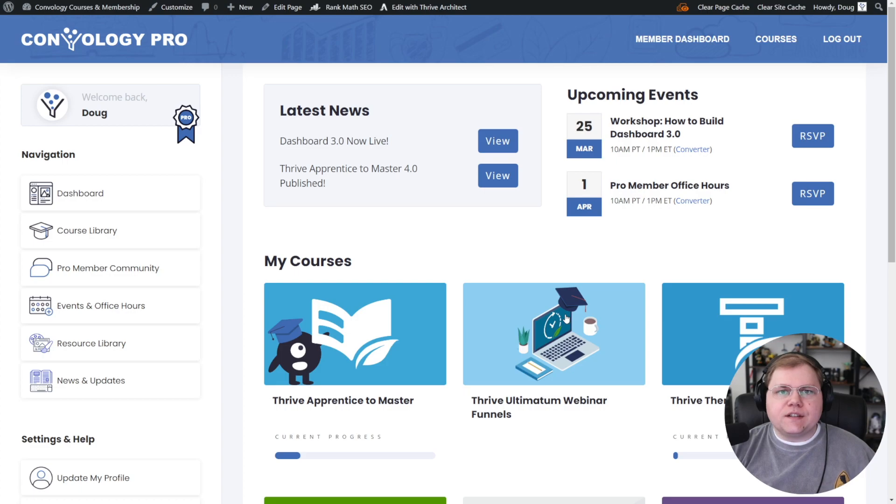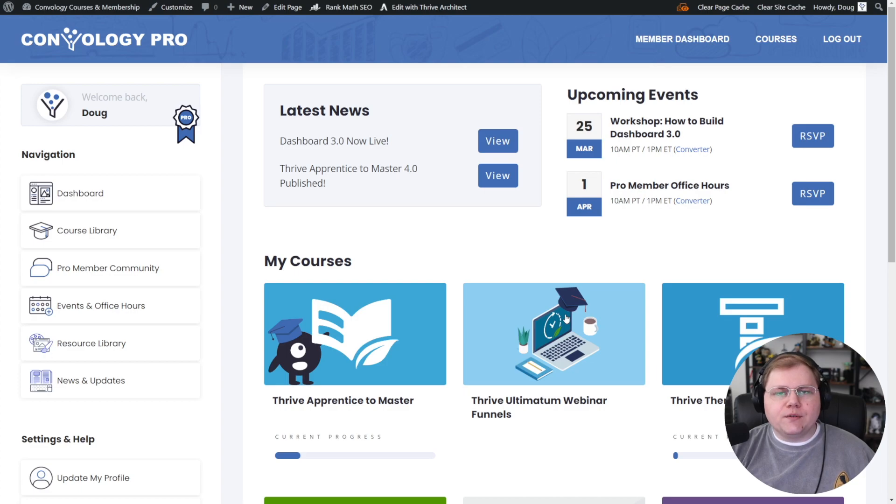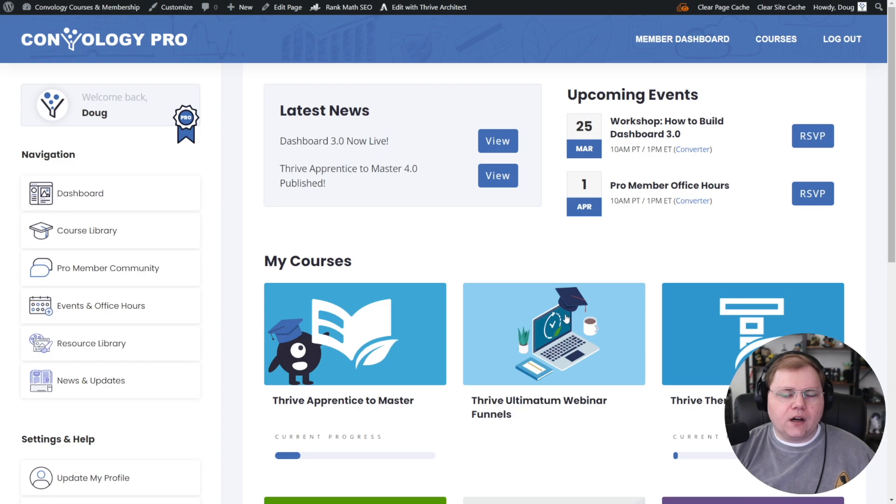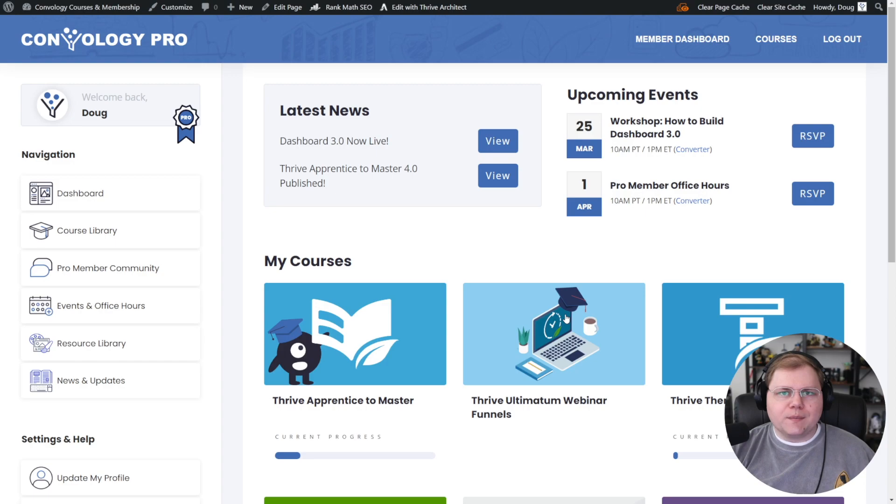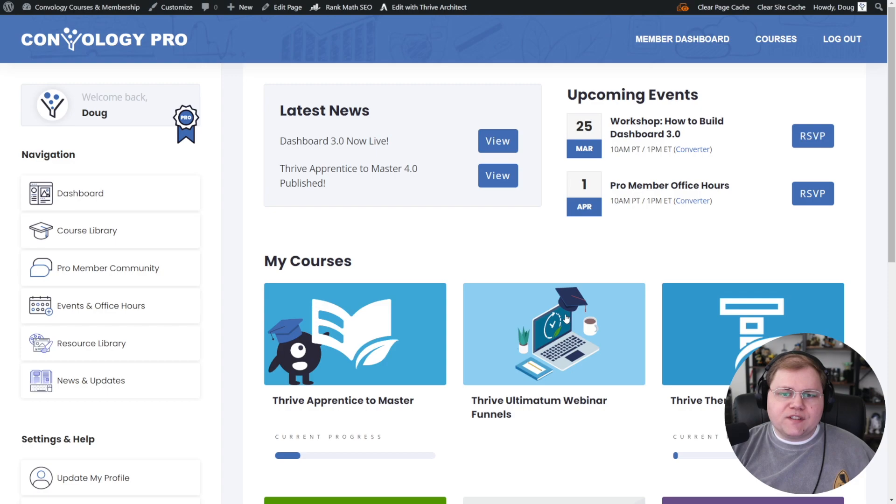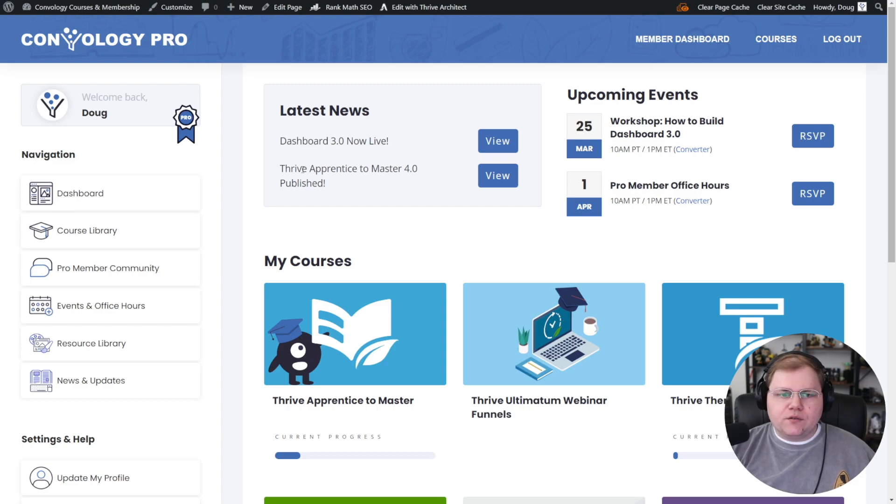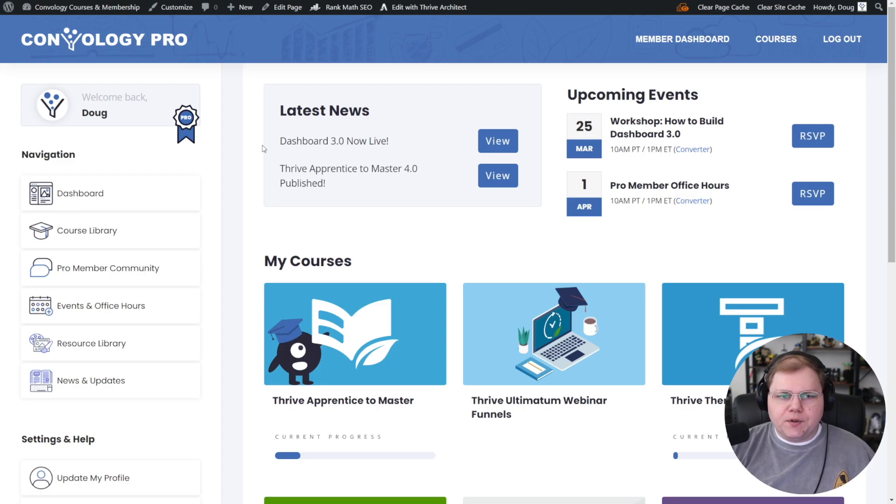This is the central hub of my entire Thrive Apprentice website. If you're not familiar with my setup, I do have my course site on a subdomain and my main site at Kimvology.com. When somebody logs in, this is what they see. There's a couple of components I want to point out, and then we're going to jump right in and build it.